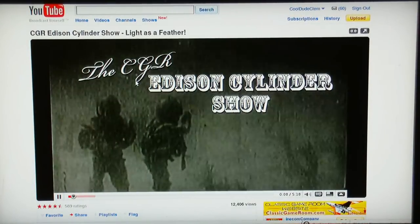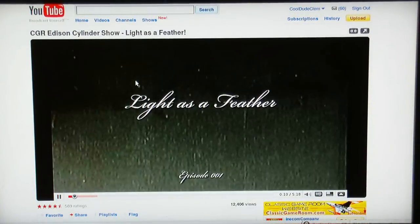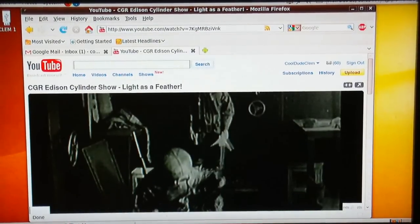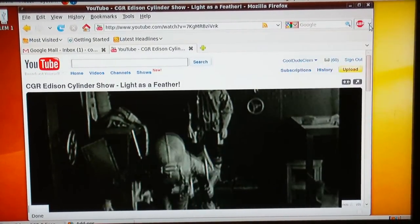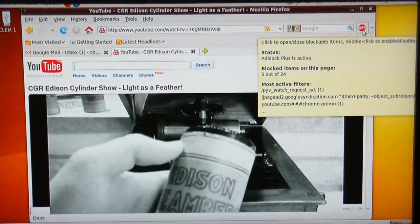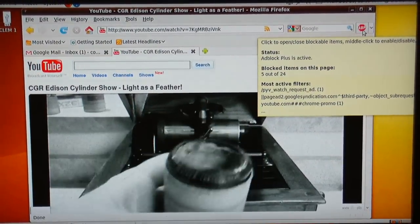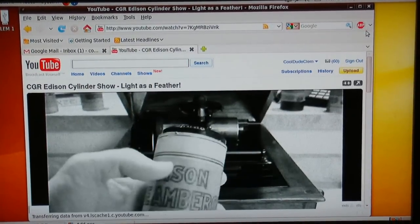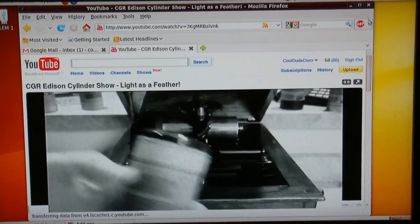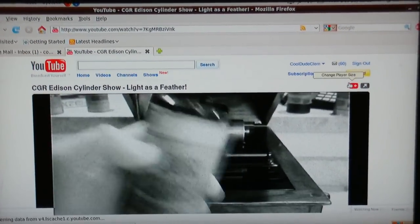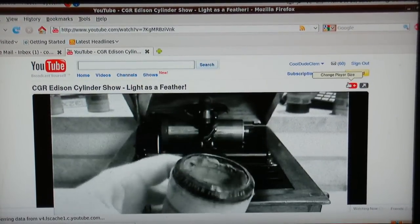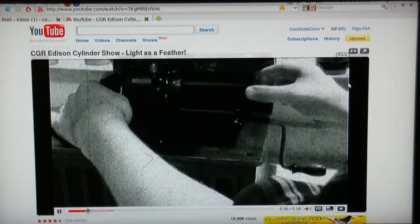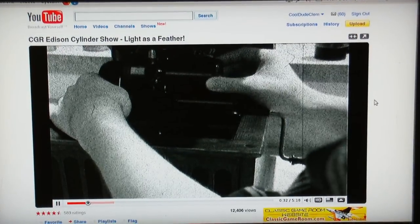Isn't that great? There's the Adblock Plus right there. You can check how many things it's blocked — 5 out of 24. So 5 of those things were obviously ads. Not powered by electricity — it's powered by awesome.